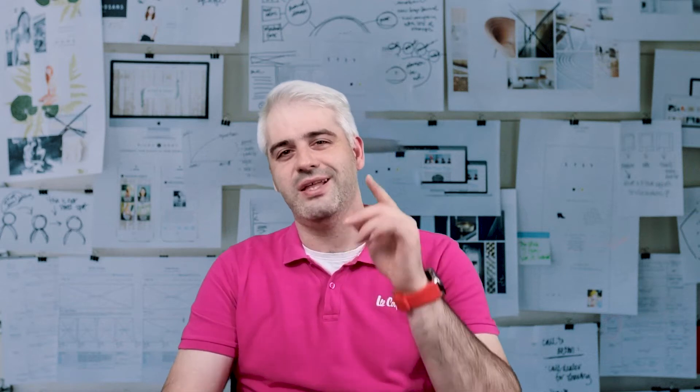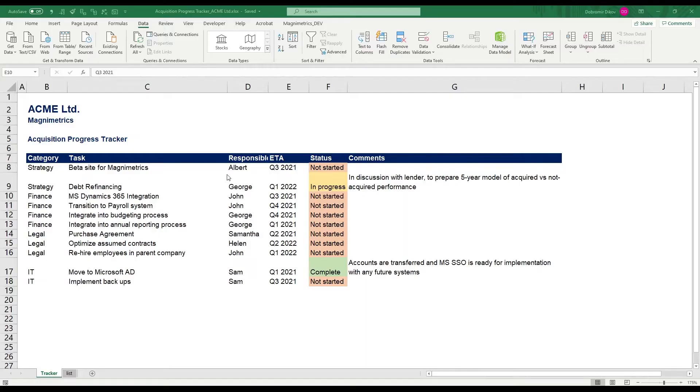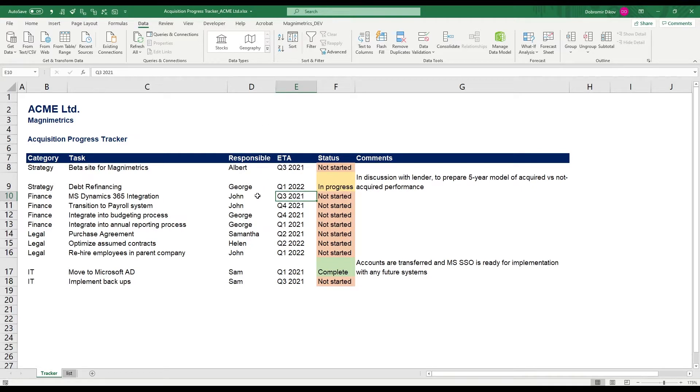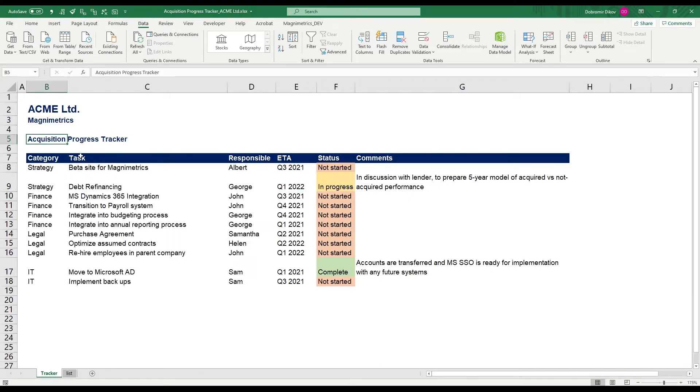I played with a few different options and I figured a really neat way to do it with the filter function and then some additional conditional formatting. Let's go ahead and dive straight in Excel. Here's our acquisition progress tracker that we use to track all the tasks that we need to perform as part of our acquisition due diligence and let's say the company is called Acme Limited.